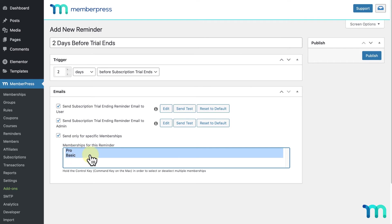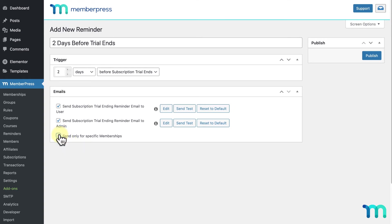For my example reminder, I want to make sure all my members get that email, so I'll just disable this option.